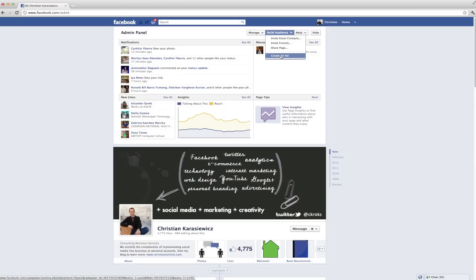Invite email contacts, invite friends which will let you tap your Facebook friends to share your page with, create an ad, or share page.